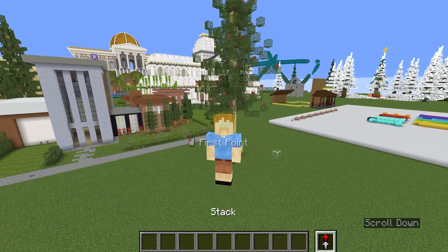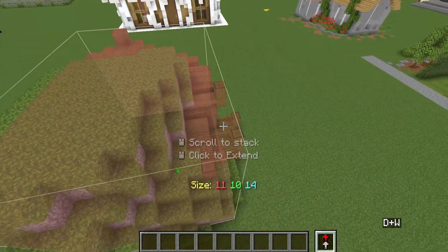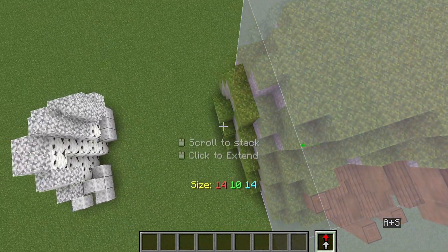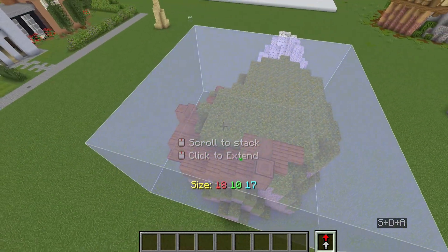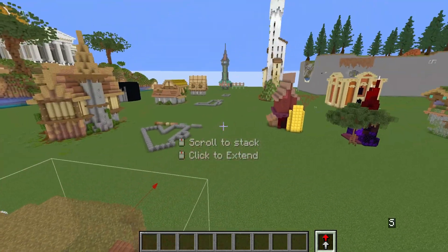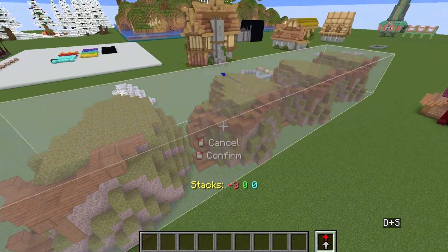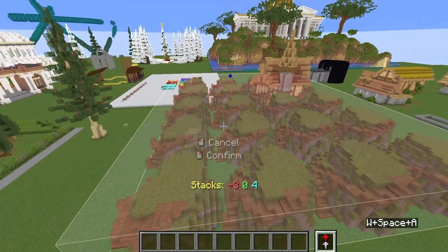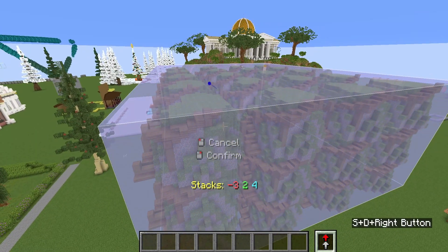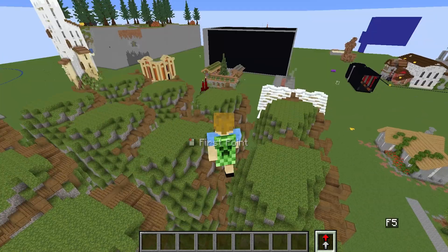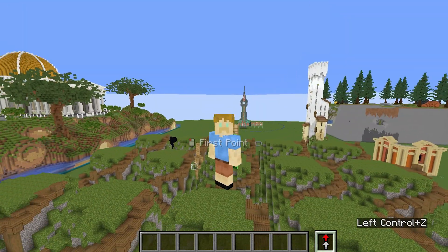Moving on to Stack. It's the same way of selecting an area as the other tools. You can expand the area by pressing the middle button on your mouse. The main difference is that you literally stack the area, which is pretty handy. You can also stack in any axis, which is really cool.